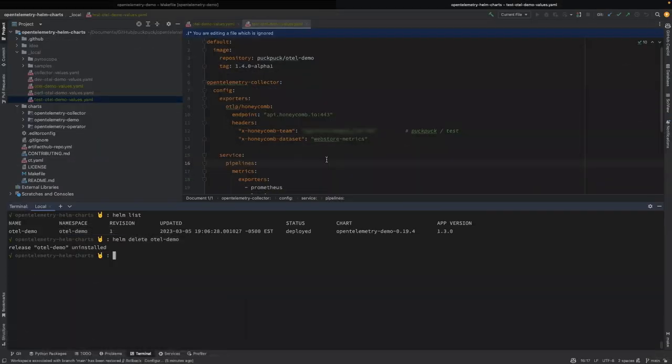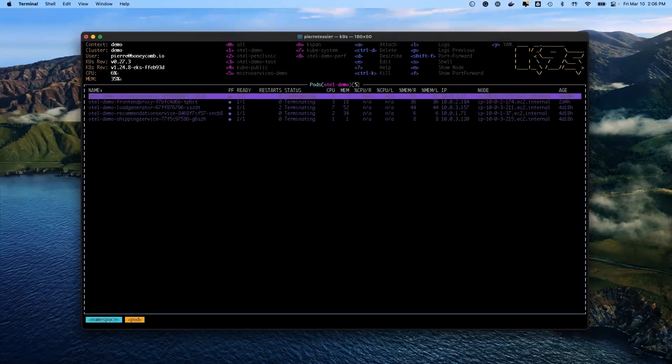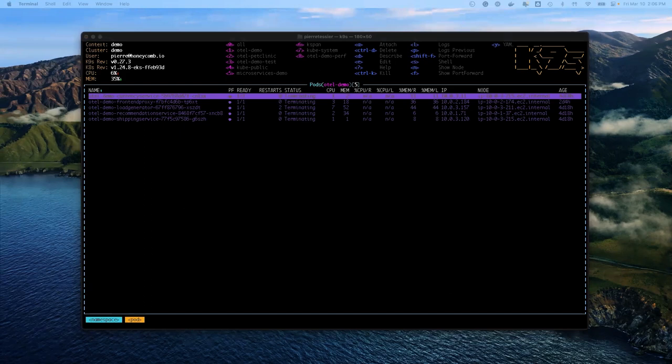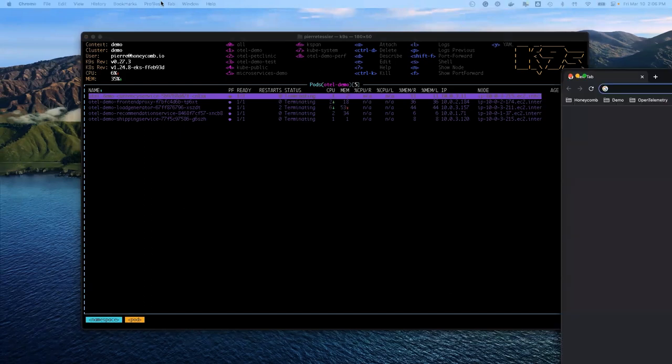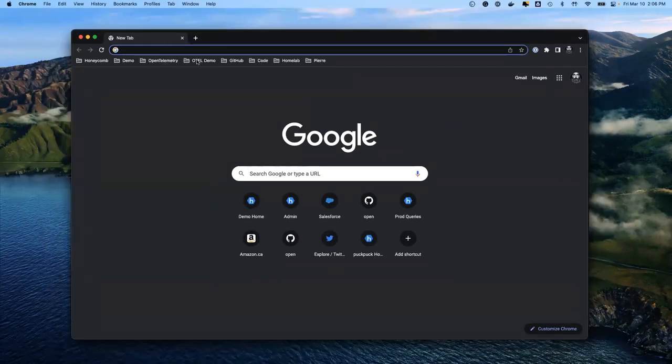We're going to talk about installing the OpenTelemetry demo using Helm. I should have one more thing load up here, which is a web page. Here we go, let's get over here.